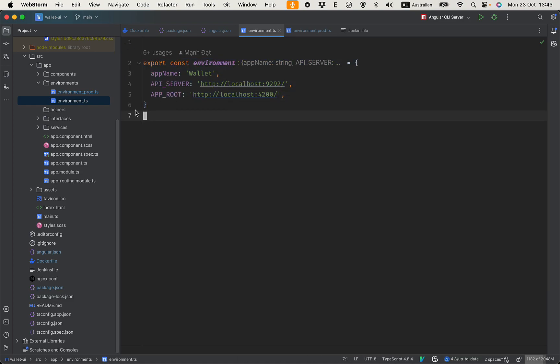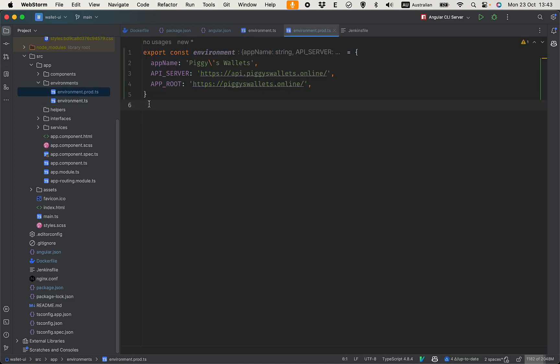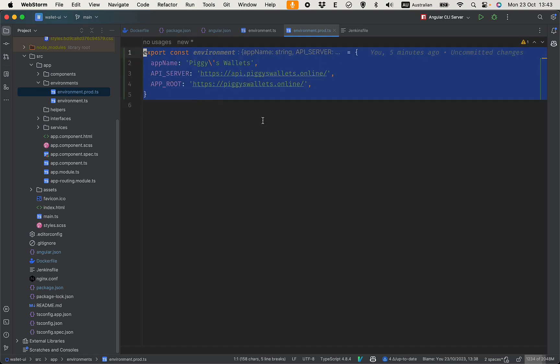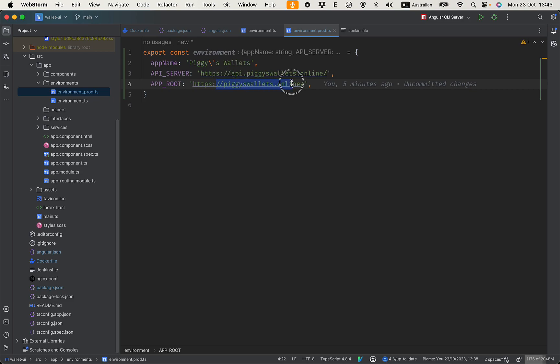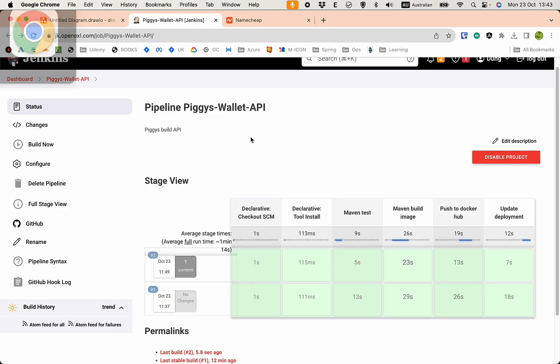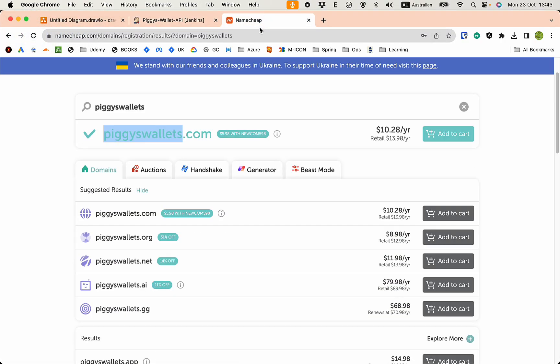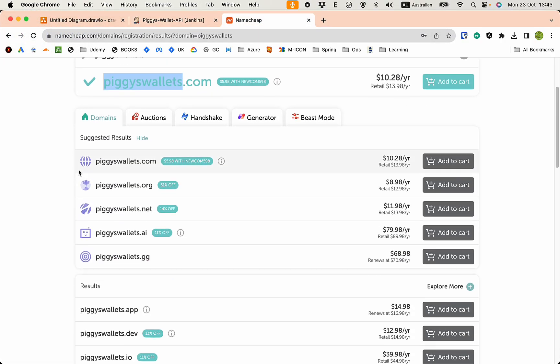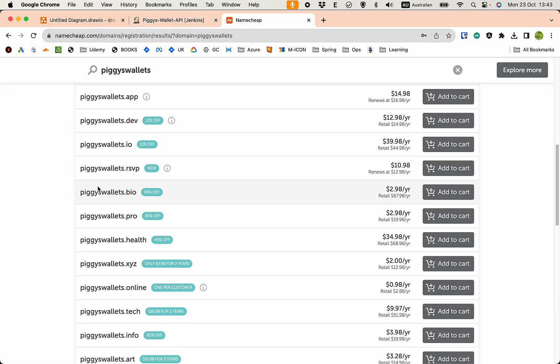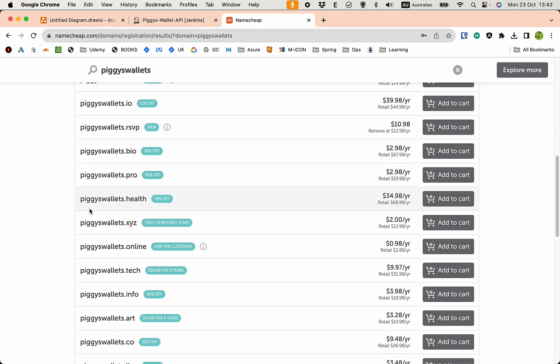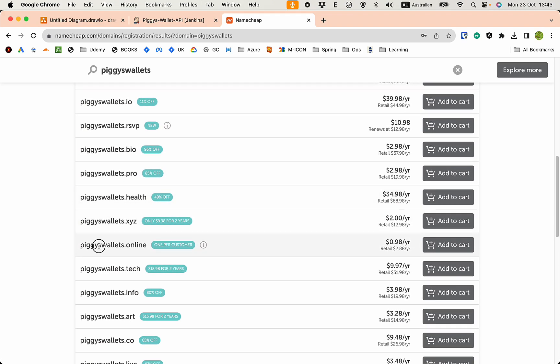So I need to come up with a domain name. I'm sure this one is available - wallets.online. It's on NameCheap here. So the .com is available but the .online is also available at a tenth of the price, so why not.